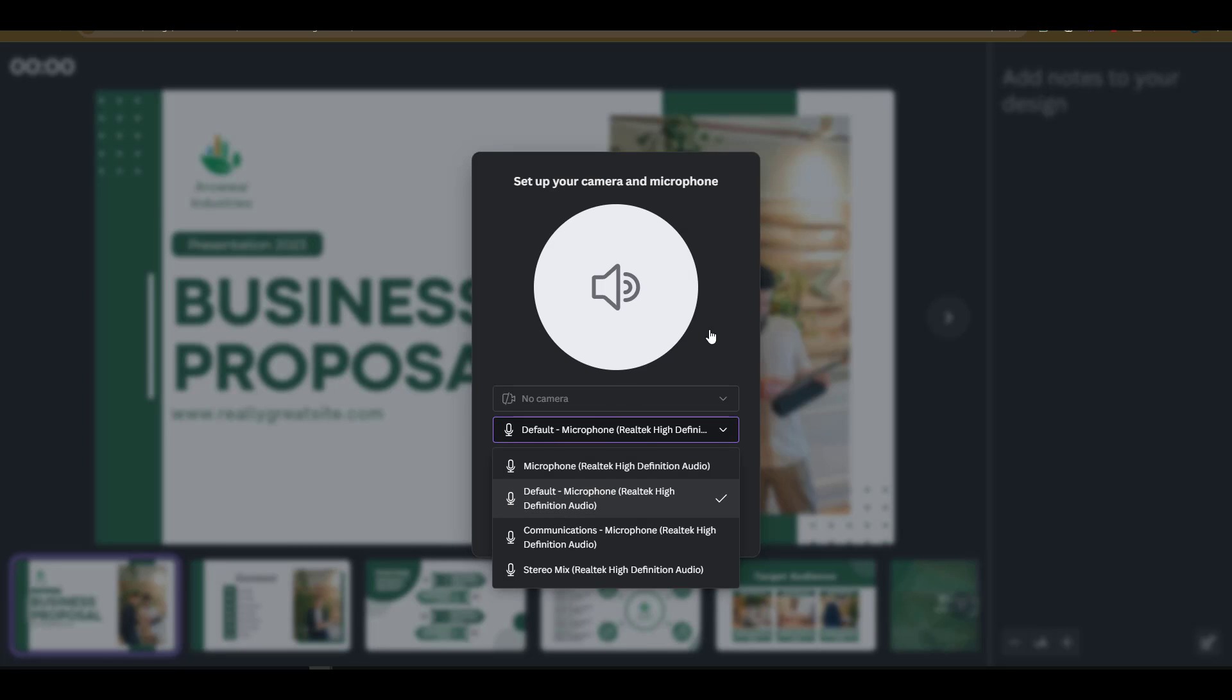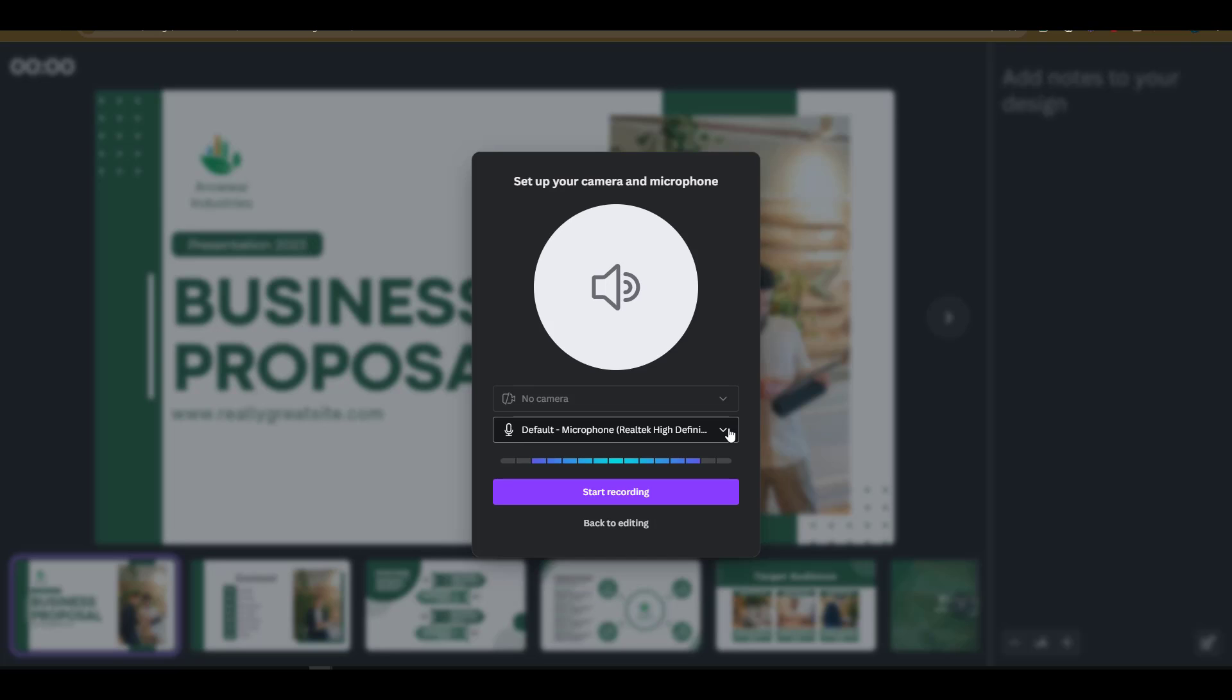If I want to, I can also have a camera. In this case I do not want to have a camera. Once all the settings are running fine, I'll need to click on start recording.